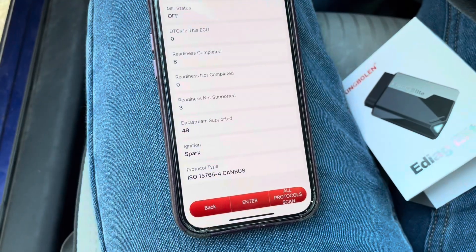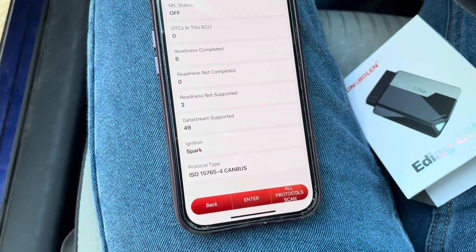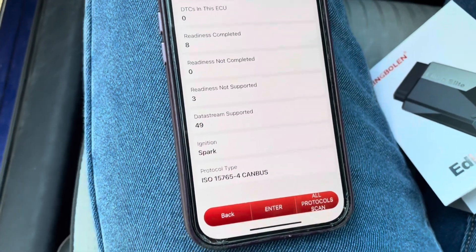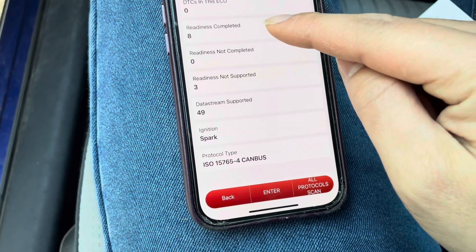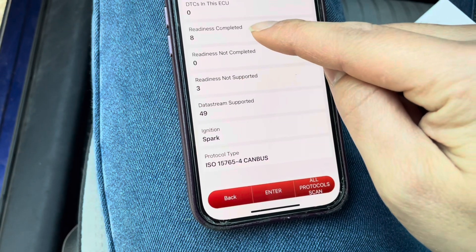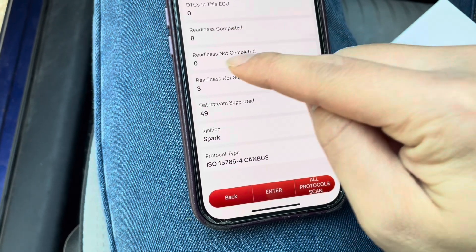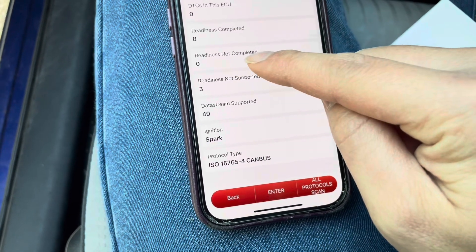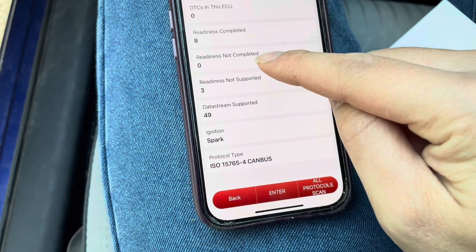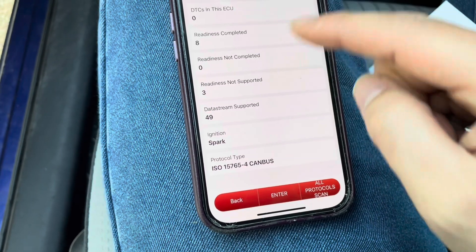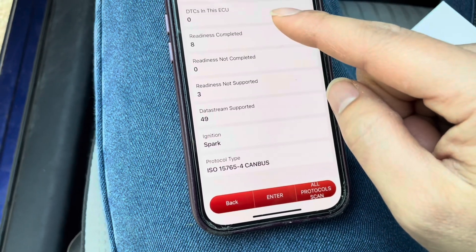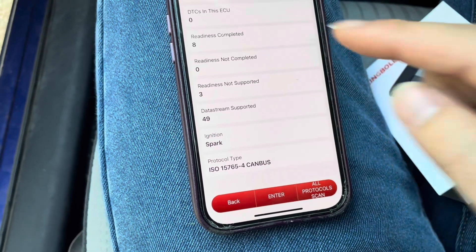Aside from this, I can see if the check engine light is on or off. I can also see the readiness monitors — if it's showing all complete and none that are not completed, that means I can pass emissions today. So this will help me figure that out.